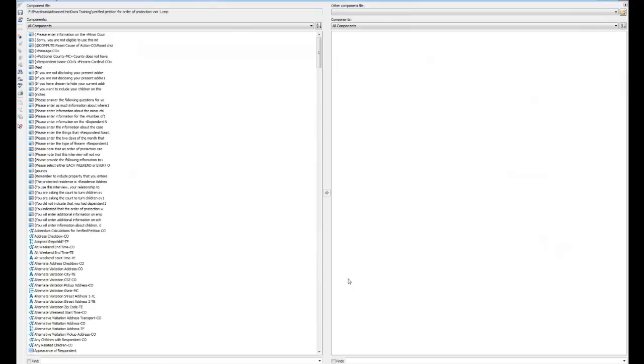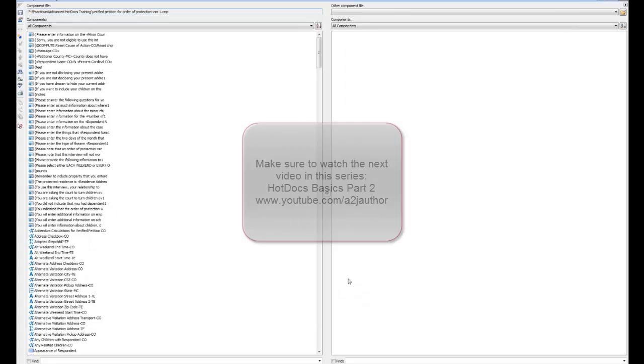The Component Manager is used to edit component files. You can create, rename, and delete variables from the Component Manager and even copy variables from one component file to another.